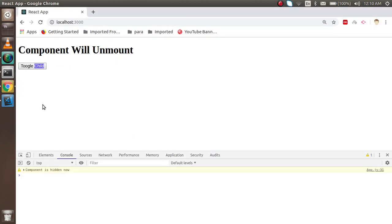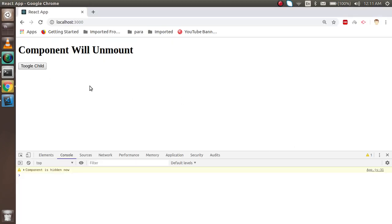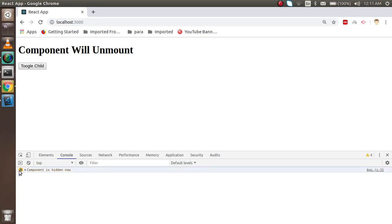Whenever it is hidden, you always get this message. If you want to do something like a color change, call an API, or remove data — anything you want to do — you can do it here. Let's toggle a few more times and it will be called again and again. So this is the way you can use componentWillUnmount.